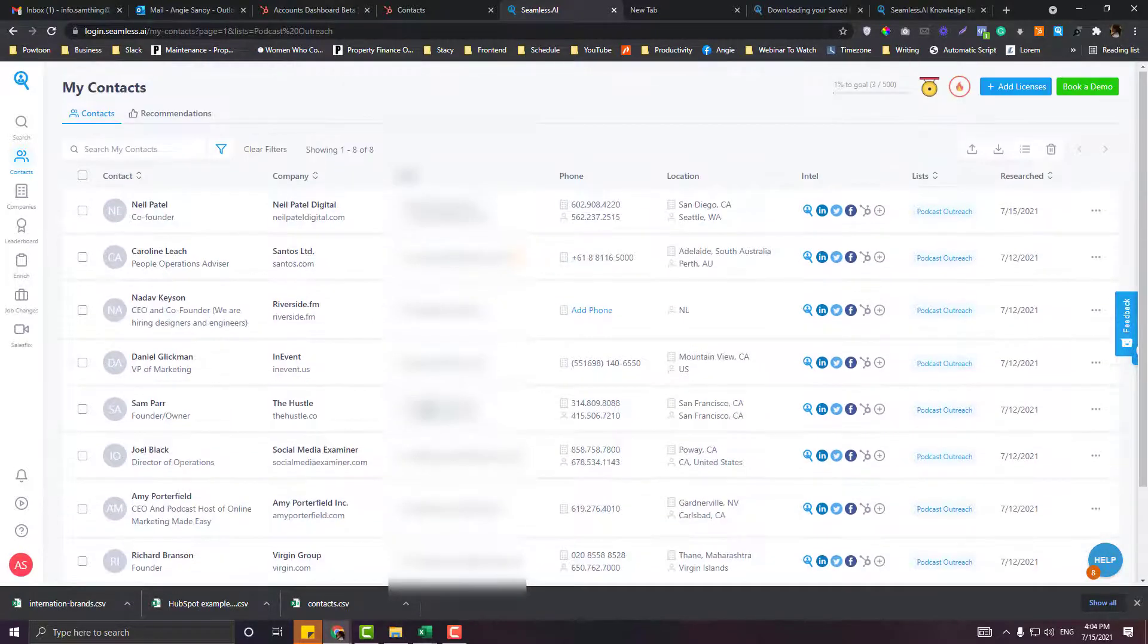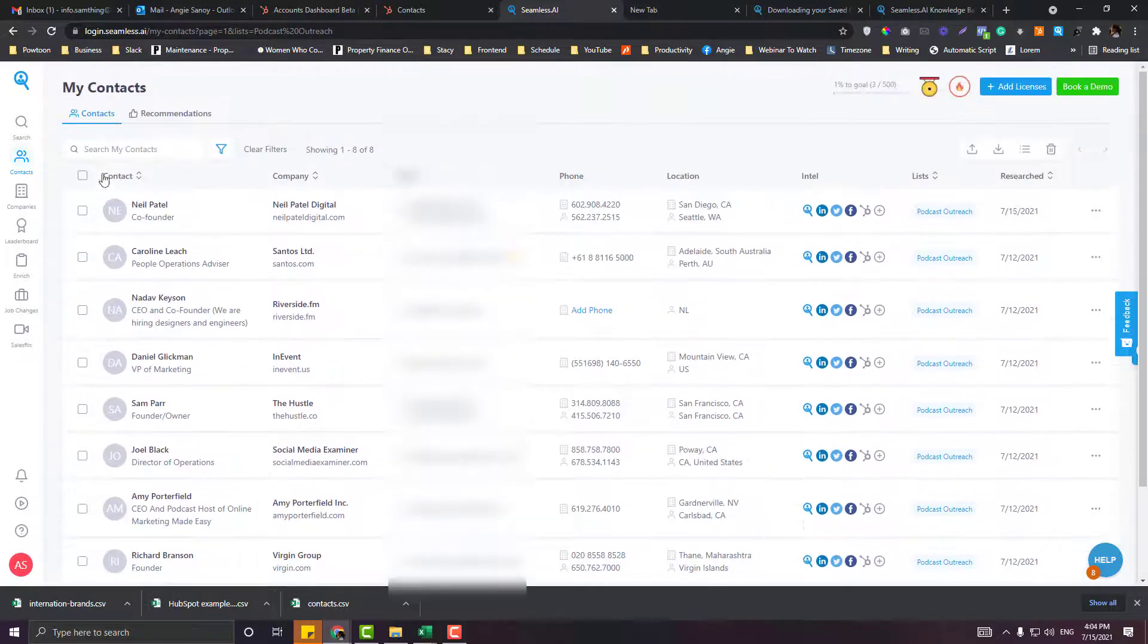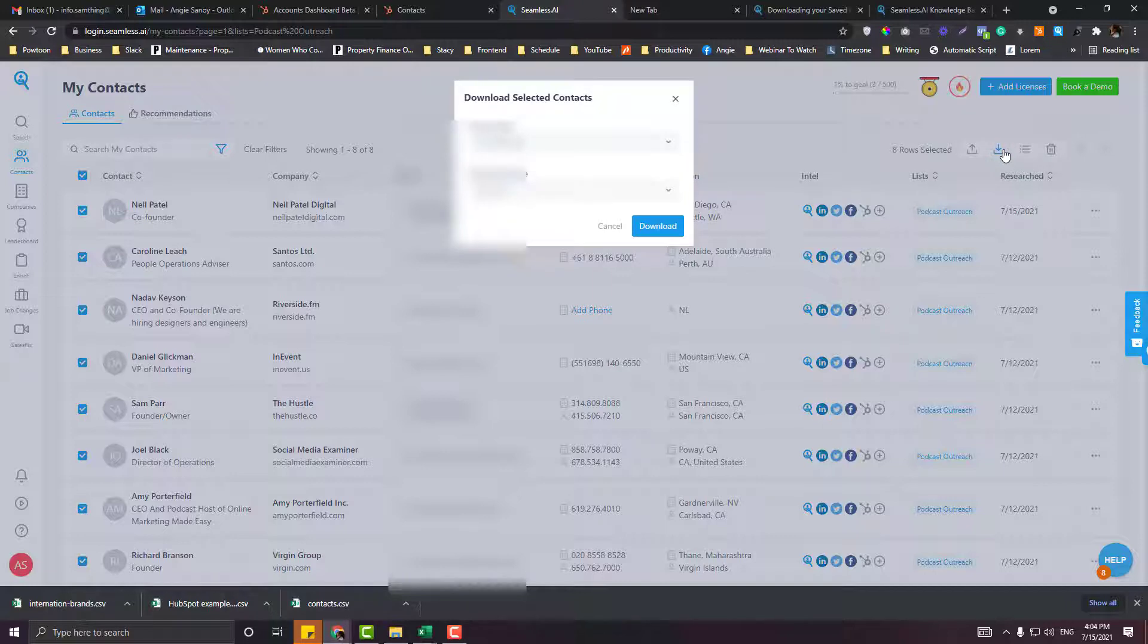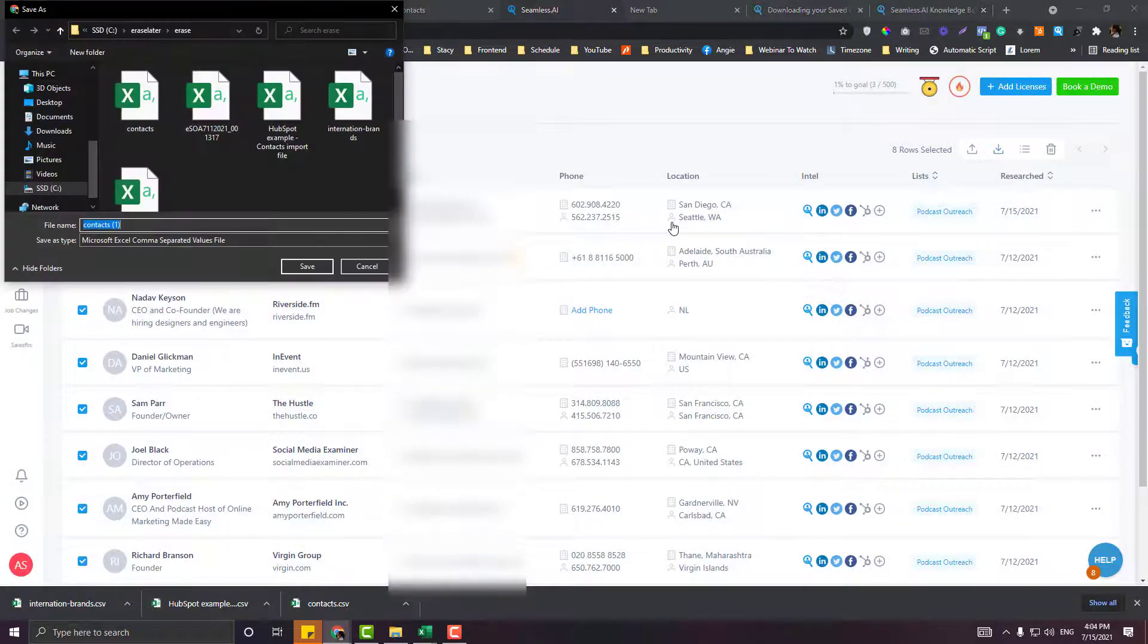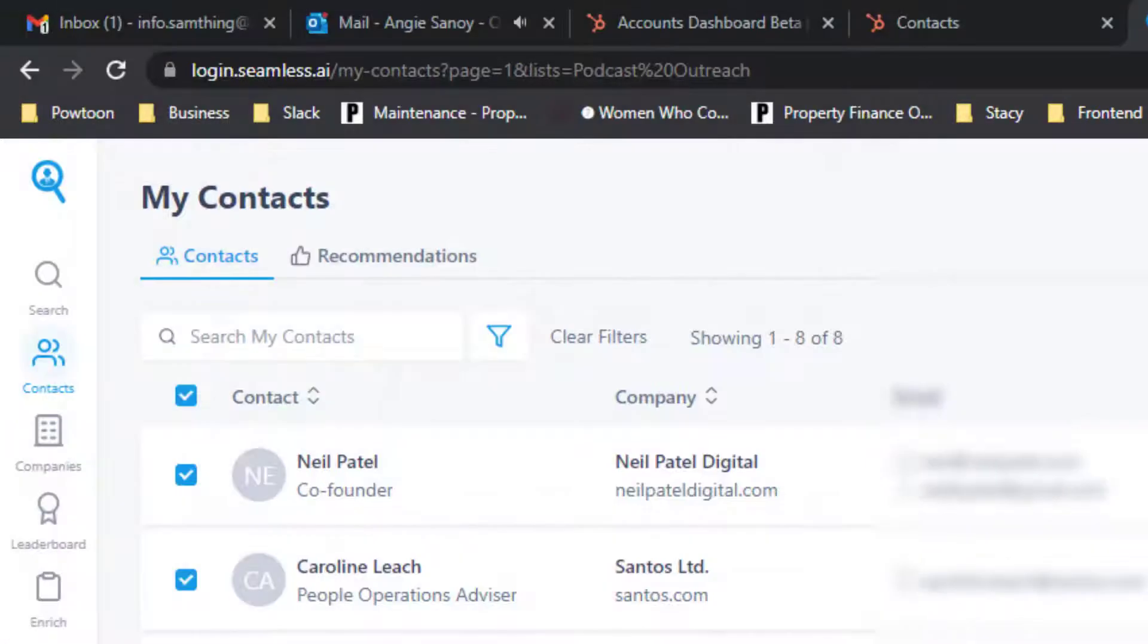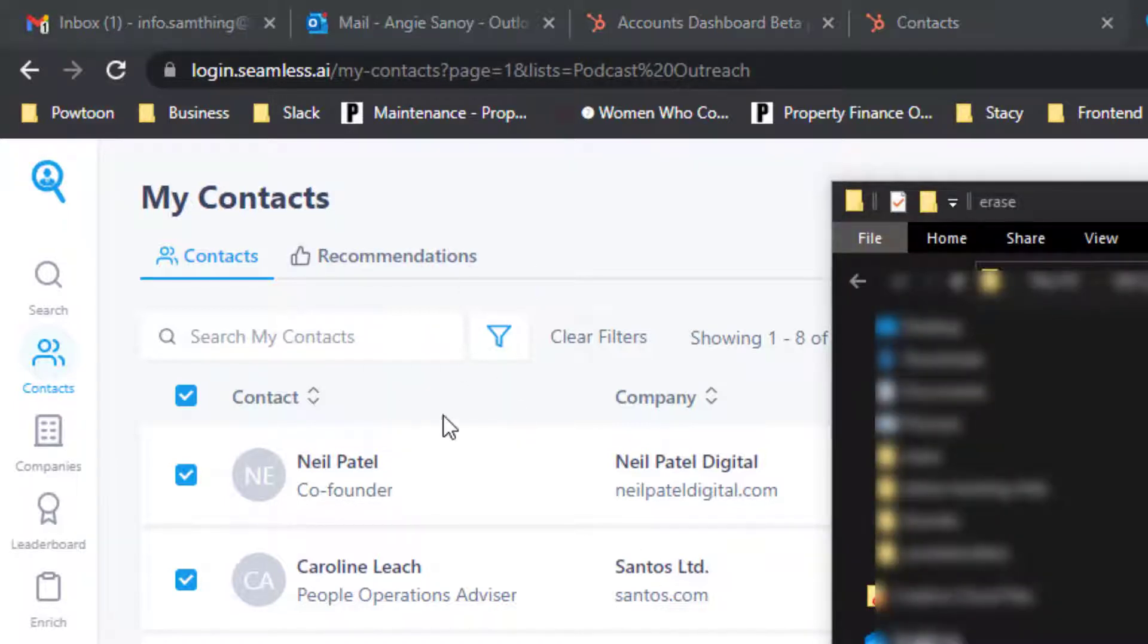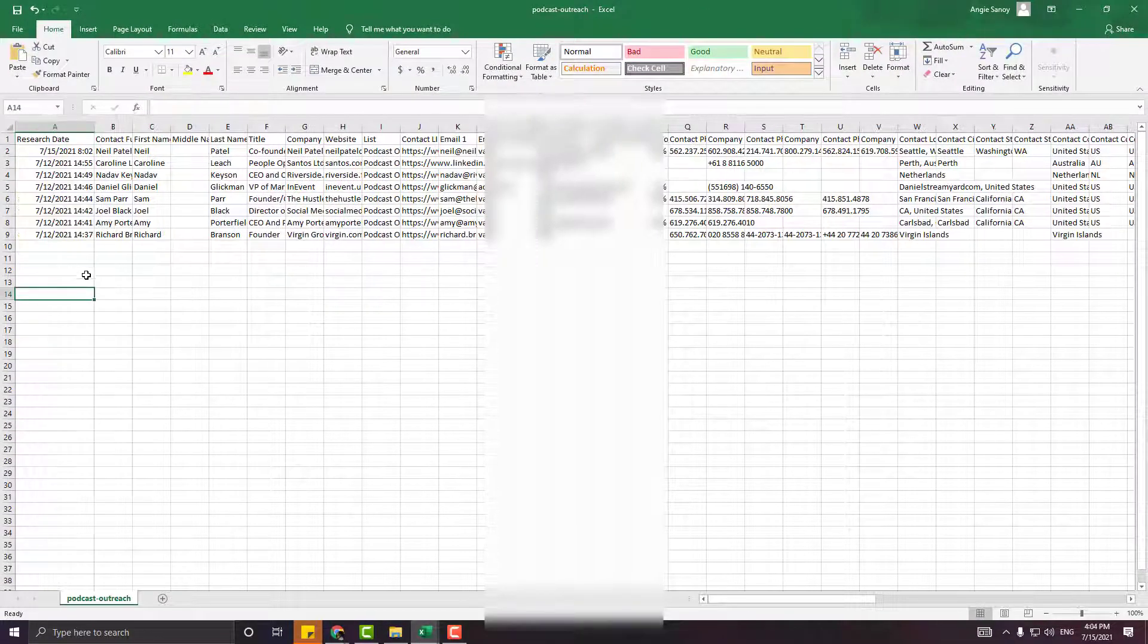These are all the leads that I have gathered. Click contacts and then download. Type in Podcast Outreach. Normally Seamless.ai will email you once the CSV is ready. Since this is just so few, it's super fast.